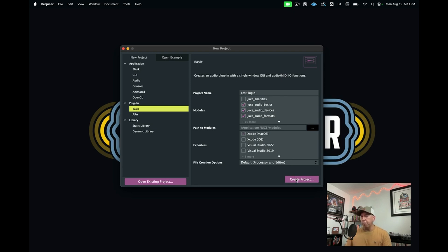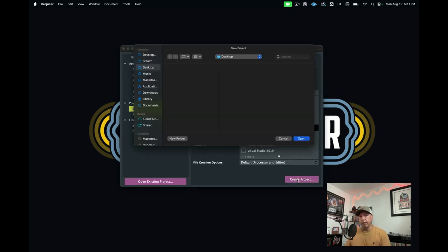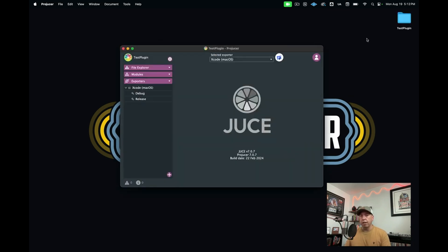Down here in the bottom right, you have this Create Project button. I'll go ahead and click that. Now it asks to save it to a location. We'll save it to the desktop. And now we see that we have our project here on our desktop.